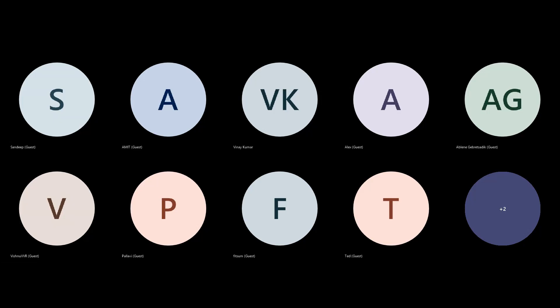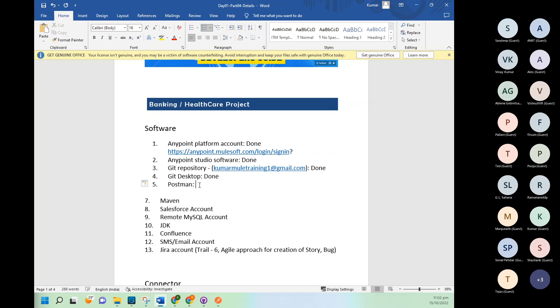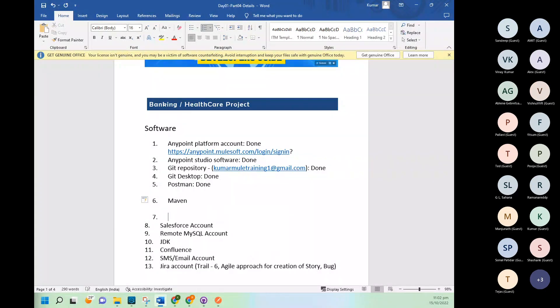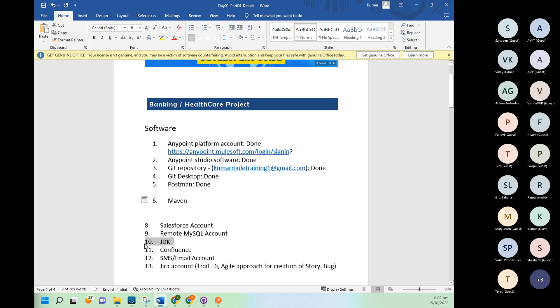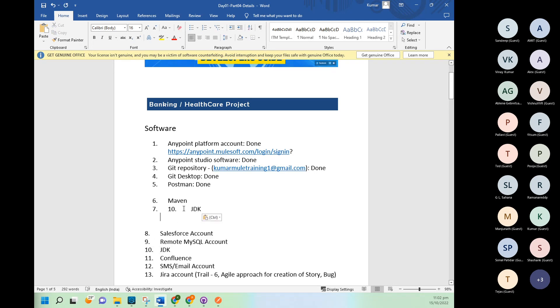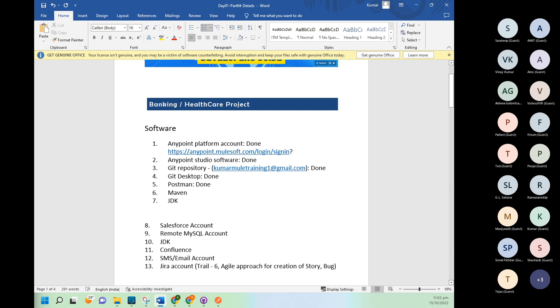Post mail is also done. Next we have Maven. And after this, better to go with JDK. Next we will see how to do installation and setup of Maven and JDK.